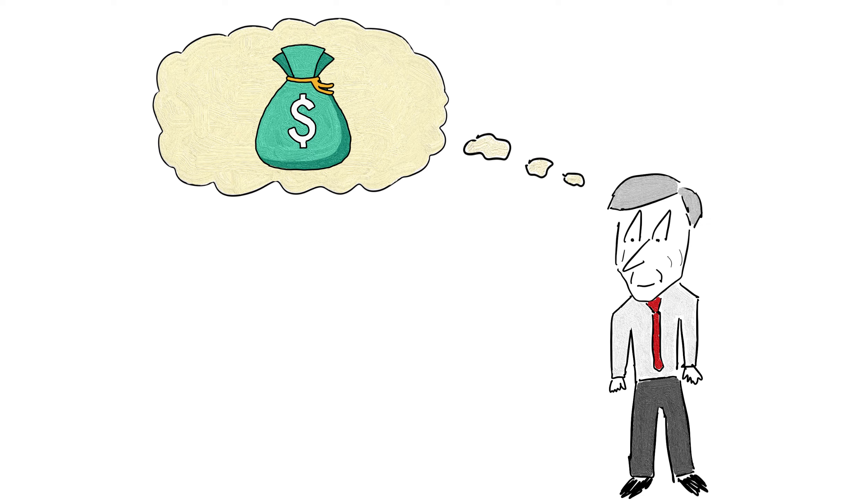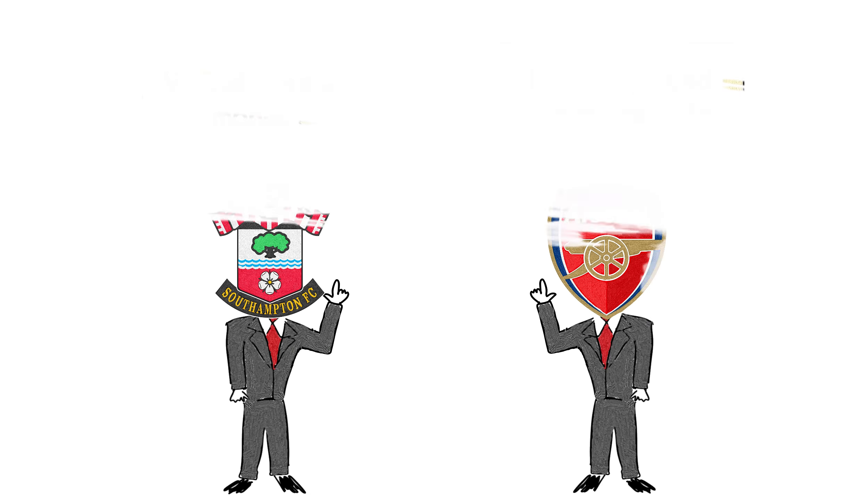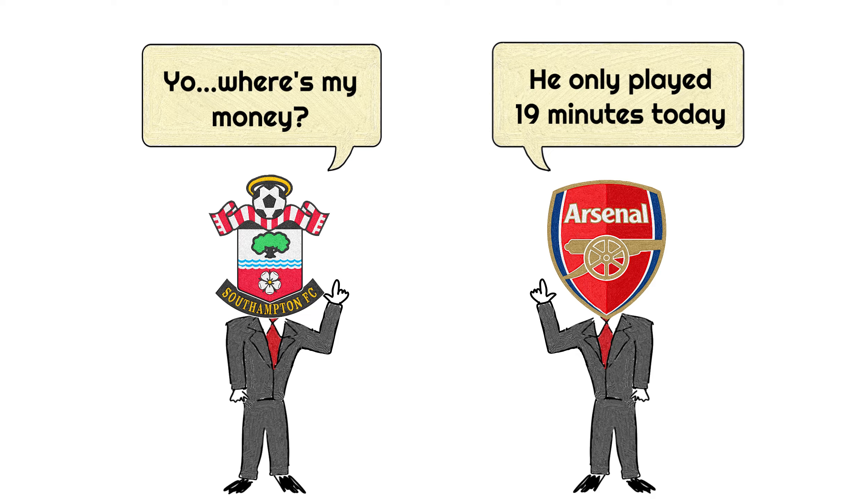So I guess Arsene Wenger was quite economical, even down to his team selection. By the way, it's quite normal to have a clause for an appearance fee. However, a clause that's activated within a specific time frame is quite odd to be honest.